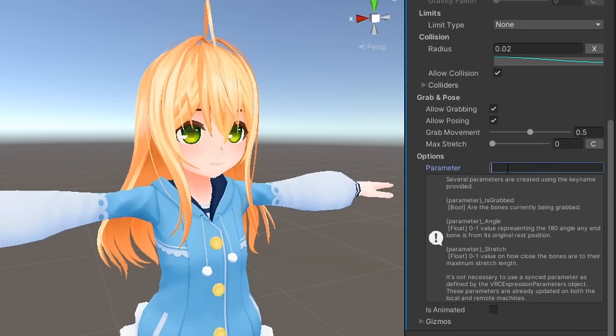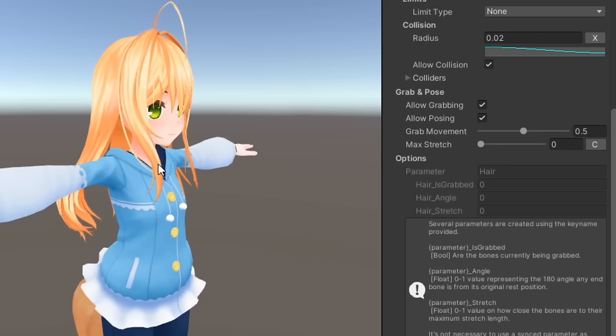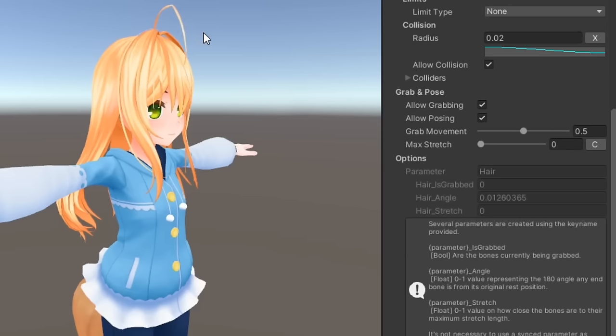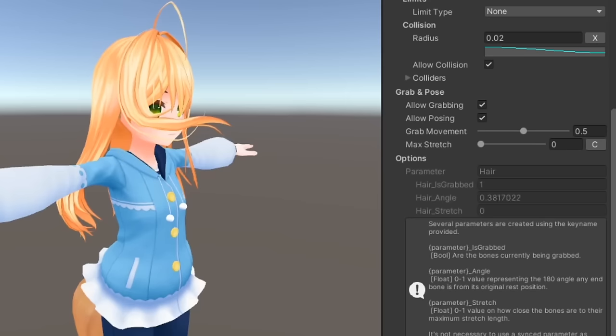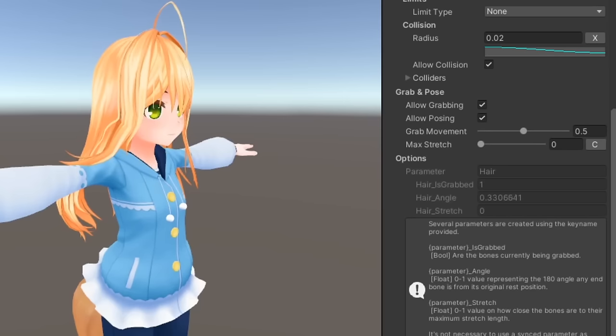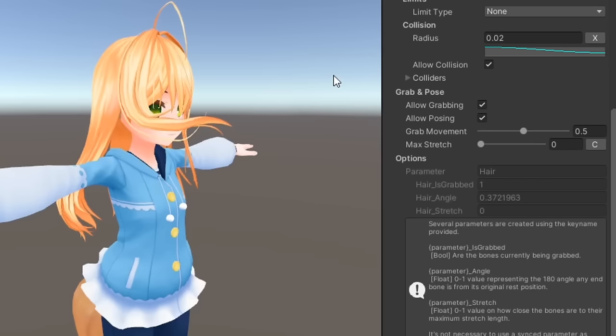Finally, under options, you can define a key name to generate three parameters that get modified when this fizzbone is interacted with. Parameter underscore is grabbed detects whether or not the bones have been grabbed. Parameter underscore angle outputs a 0 to 1 float value depending on the angle an end bone is from its rest position.